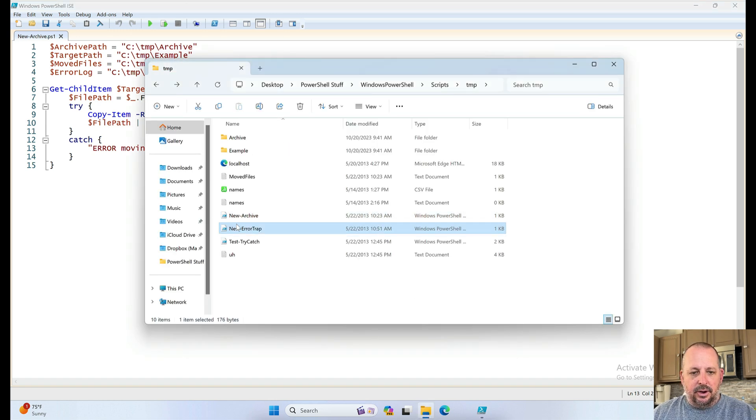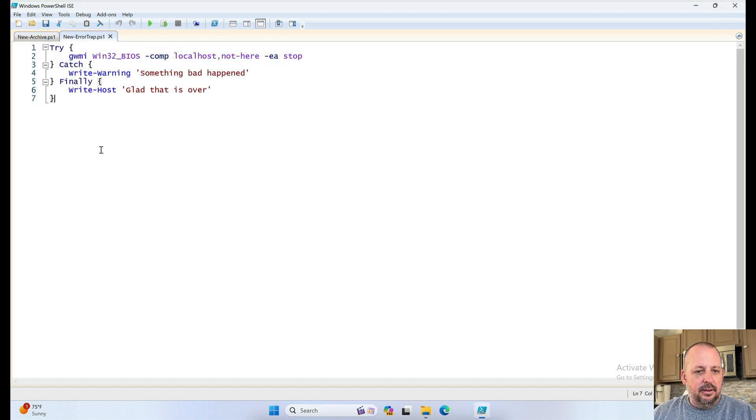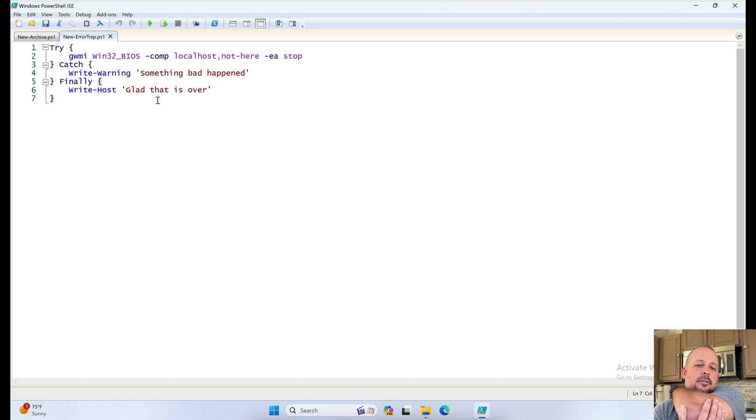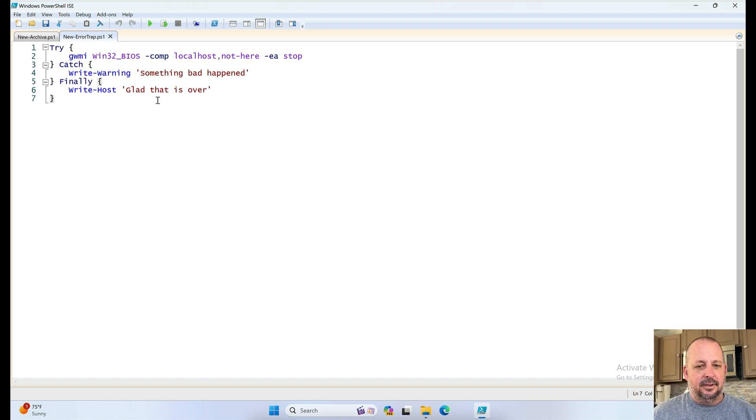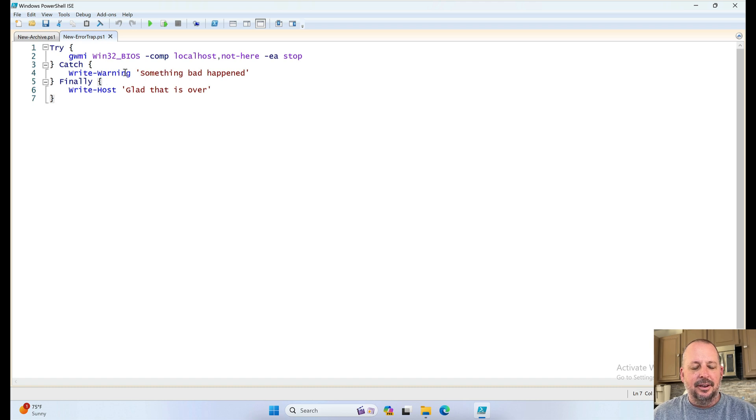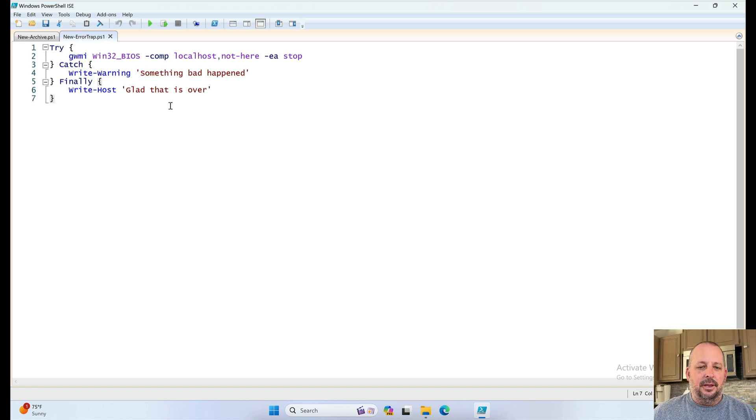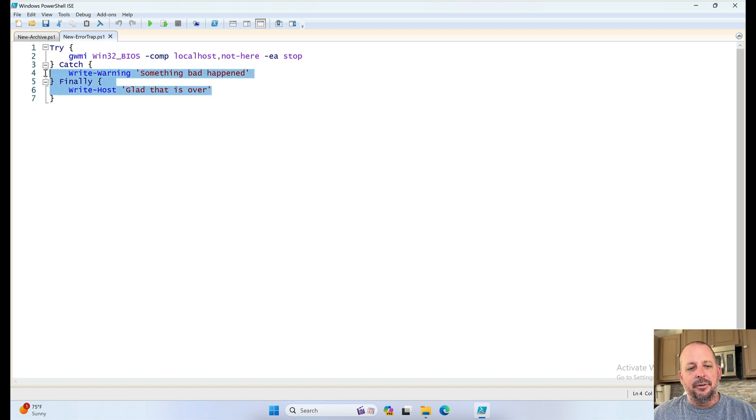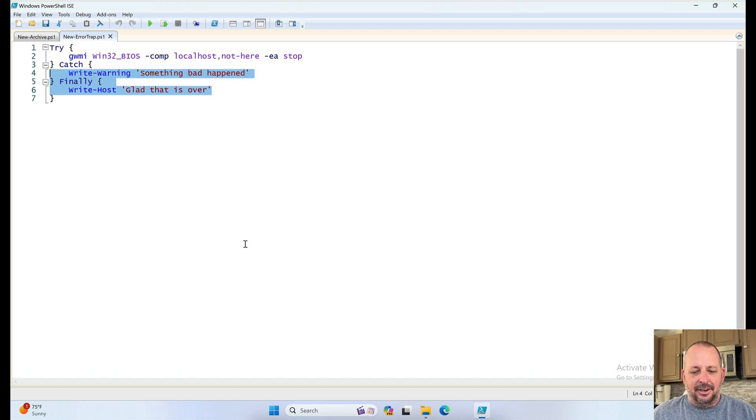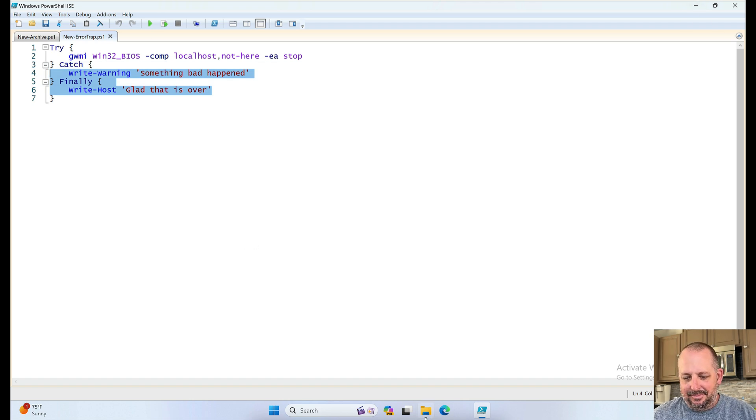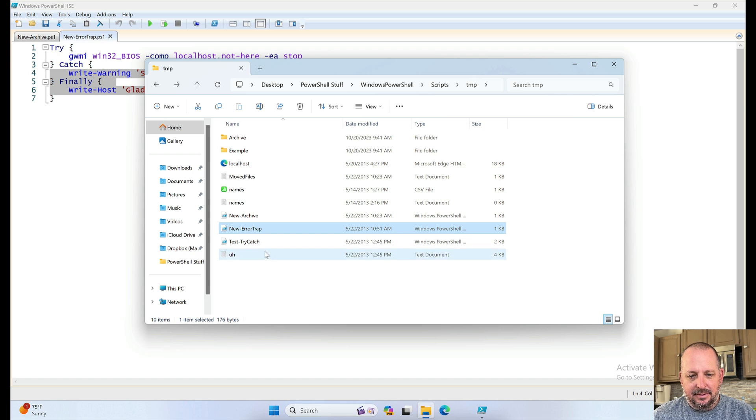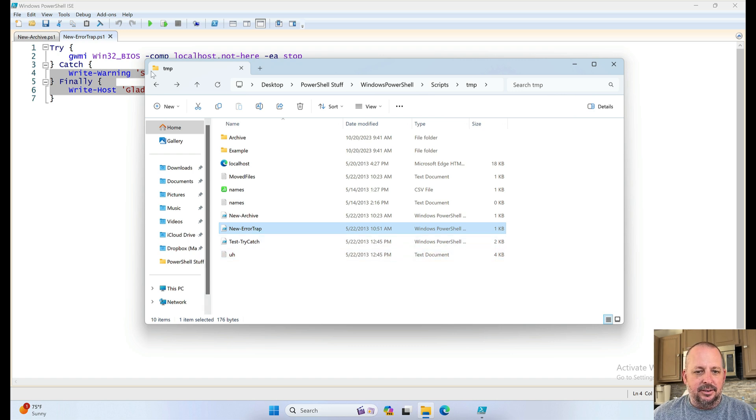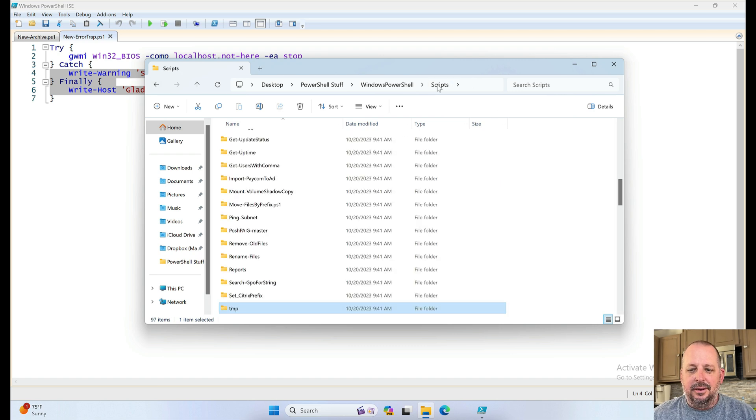And new error trap. No idea. All right, learning. Testing. Something bad happened. Glad that it was over. Yeah, you get bored when you keep testing out stuff and you want to write your own little warnings and comments and stuff. All right, what else we got? Test, try, catch. I was just learning stuff. All right, enough of that one.